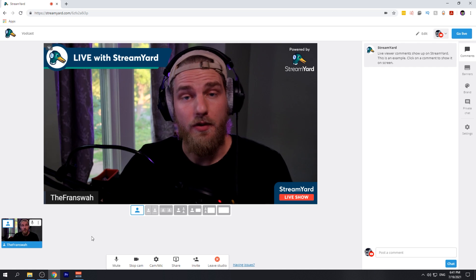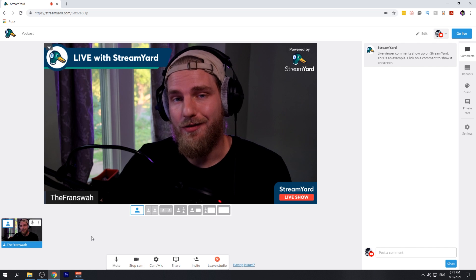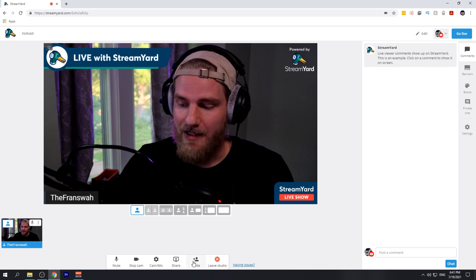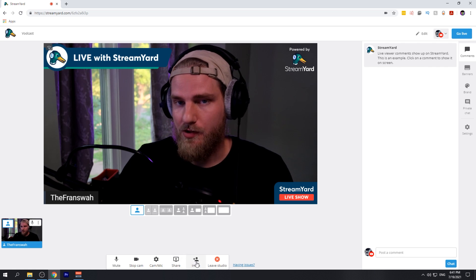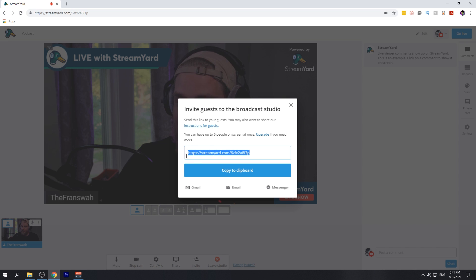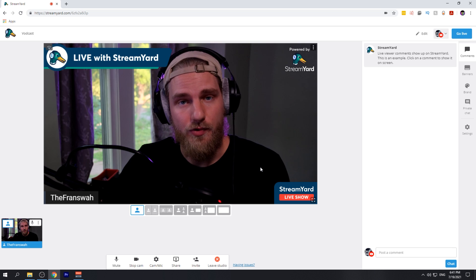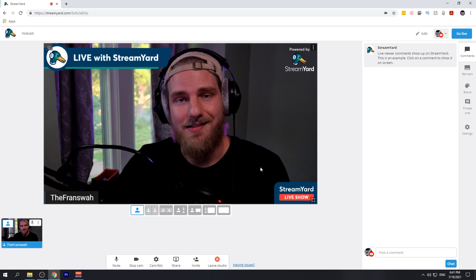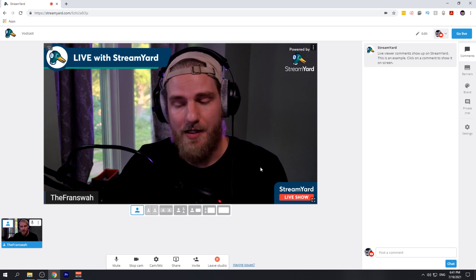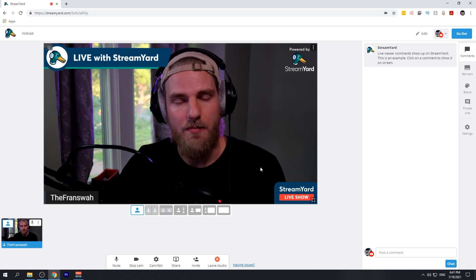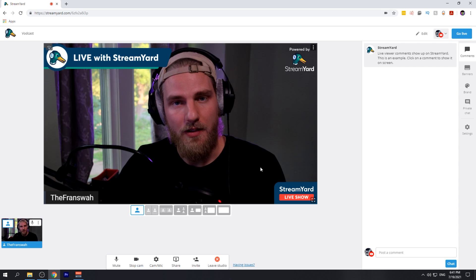If you're looking to invite guests onto your vodcast, what you can do is click the invite button on the screen, copy this link, and send it to anybody you want on the stream. This link will allow those users to access this vodcast from this studio, so you can add them into the stream however you would like to.